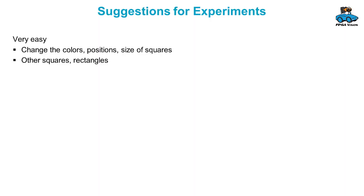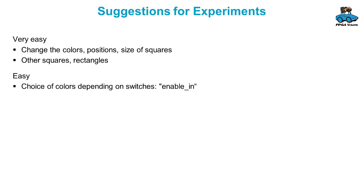Now you can do some experiments with the video generator. You can change the colors, the position, the size of the squares and other squares and rectangles. You can also use the switches on the input enable to change the colors depending on the switch.